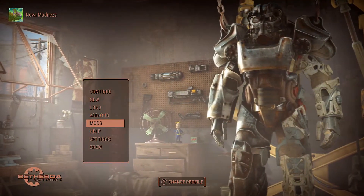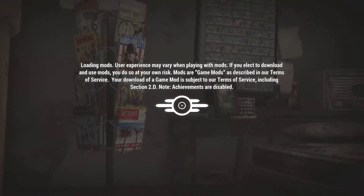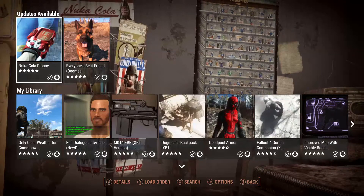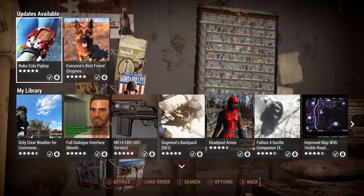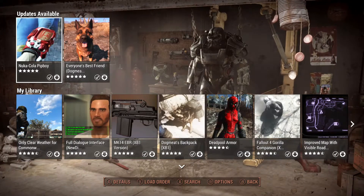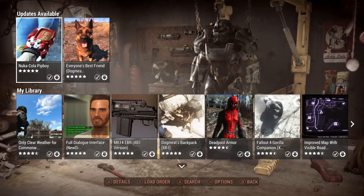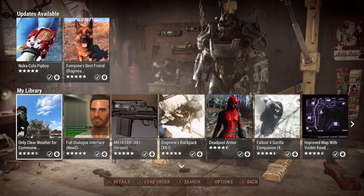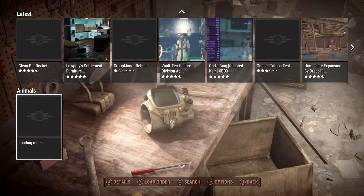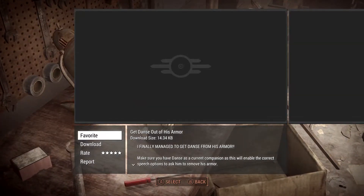Once you're done with that, head down to the mods section on the main menu of Fallout 4. It says 'logging in' for me because I've already logged in, but it will give you a sign-in area where you just put in your username and password.